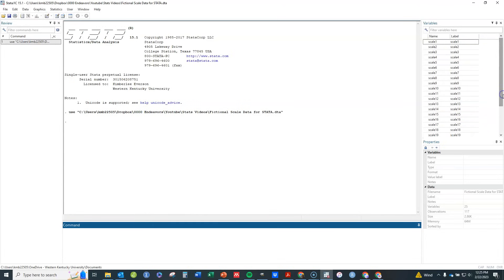First, I'm going to look at the summary statistics for these variables, which you always want to do when doing factor analysis. The most important things to look at for these items are the skewness and the kurtosis. I can do that in Stata using the sum command listing the variable names, but the output isn't very concise, so I'm going to use the tabstat command to get everything in one table.